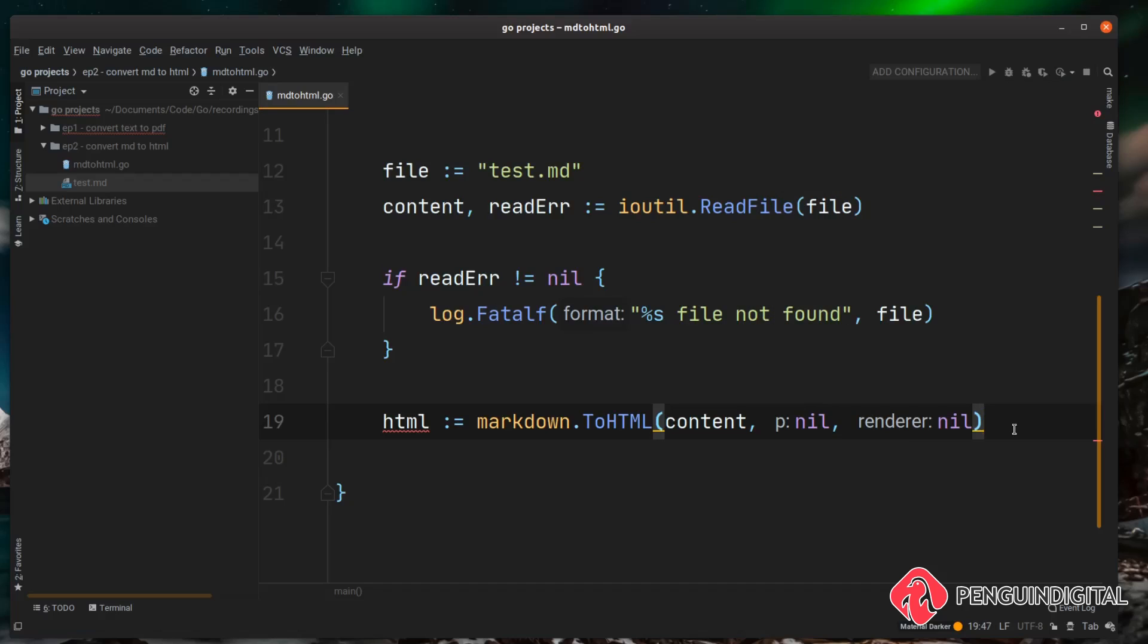And again, if you've not seen my previous Go videos, I'm using GoLand and it puts annotations in on the functions. As you can see here, 'p' and 'render', this text actually isn't in the file, this is just overlaid by my IDE. So you don't type these in, you just type nil and nil.